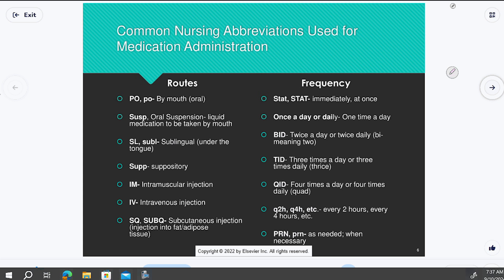When we practice medication dosage calculation questions, I'm going to throw these in and assume you've started to memorize them. We're talking about routes and frequency. Route means how someone takes a medicine — something we'll be exposed to in this class since we're doing medication calculation problems. All questions will have some wording about how the patient takes their medicine.